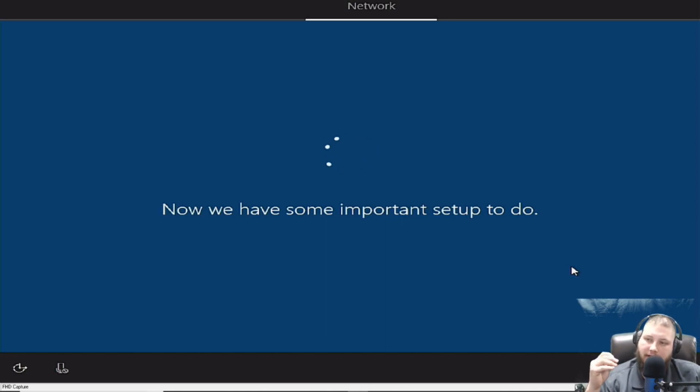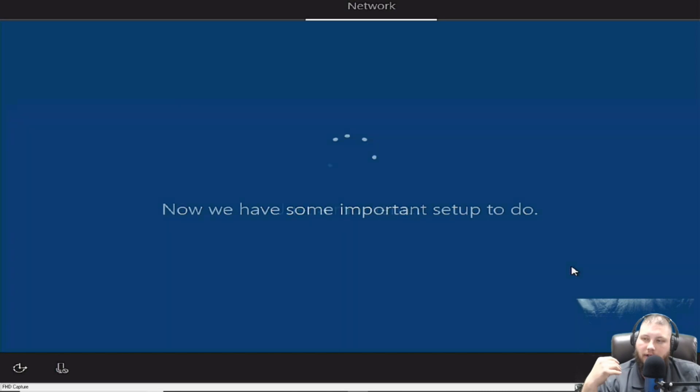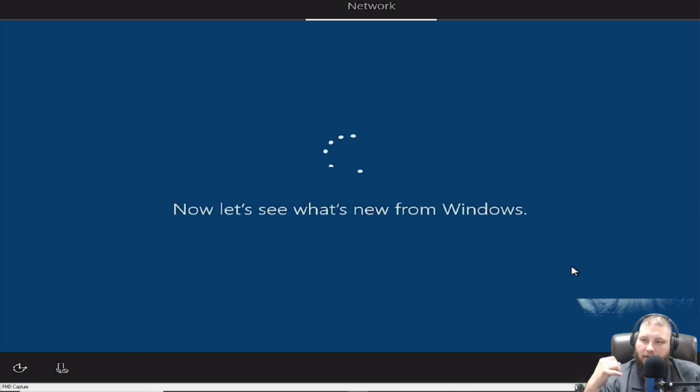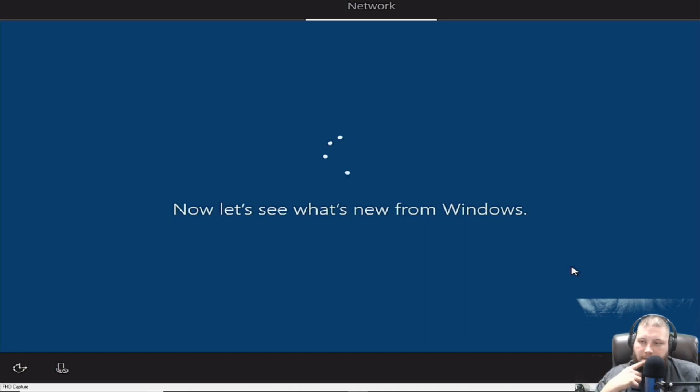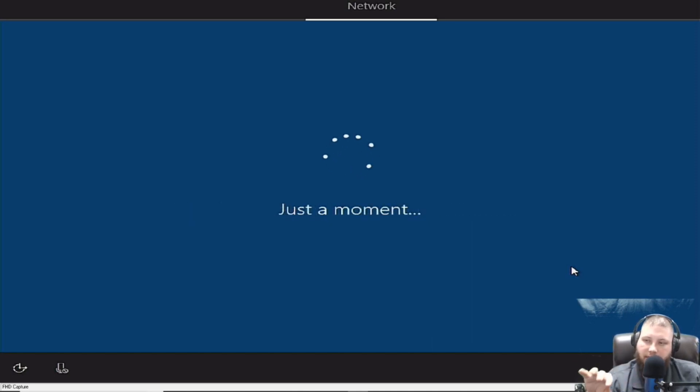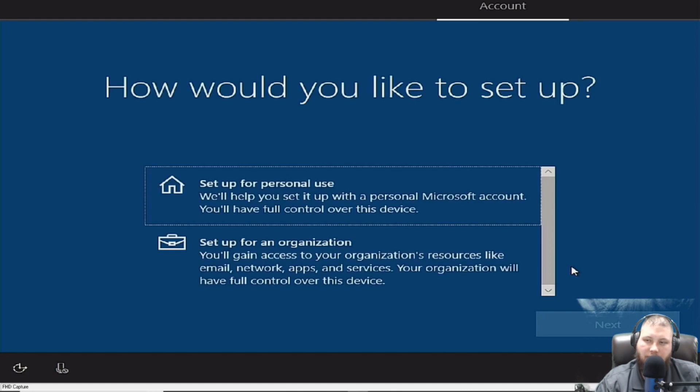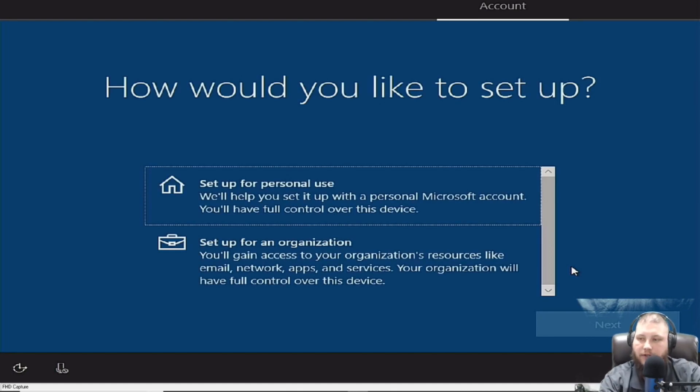Because now we have some important setup to do. And there are some important things on here. And I'm not telling you how to set up Windows, but I'll show you what I do to hopefully have a beneficial programming laptop setup. And then once we get done with the Windows setup and we move back to Bootit Bare Metal, I'll show you why using Bootit Bare Metal is so much better than doing it with just a Windows disk.